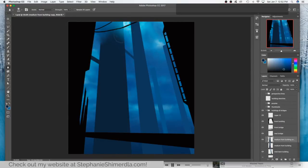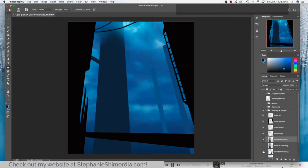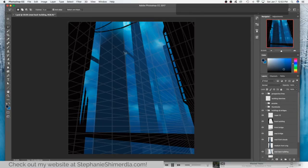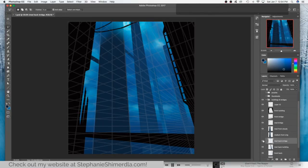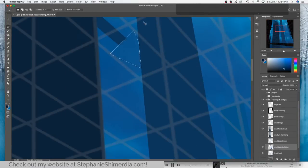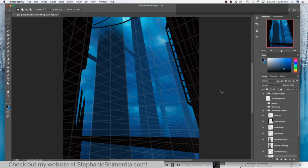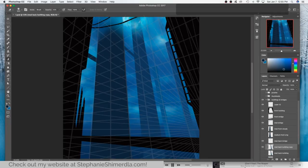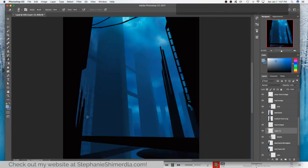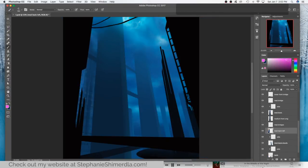Then you use option and delete on a Mac or alt and backspace on a PC to fill the selection with your foreground color. This is how I created a base for all the buildings and roadways. Once I had that done, the next step was to create windows.